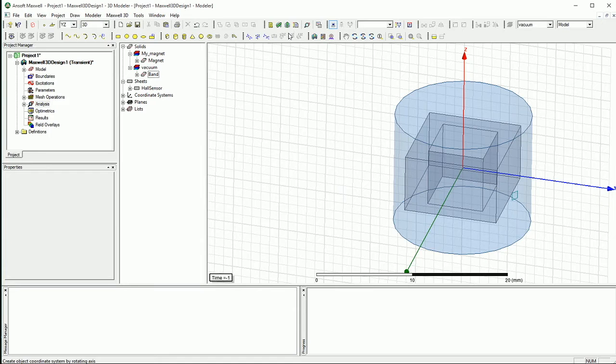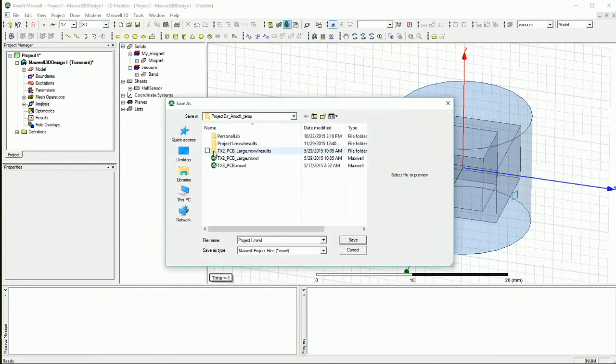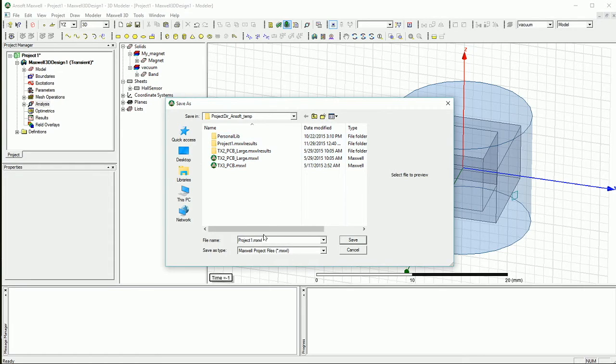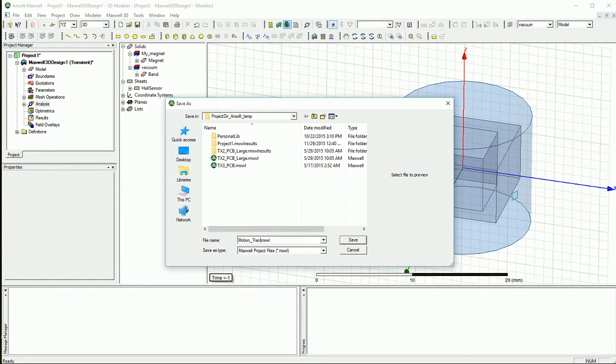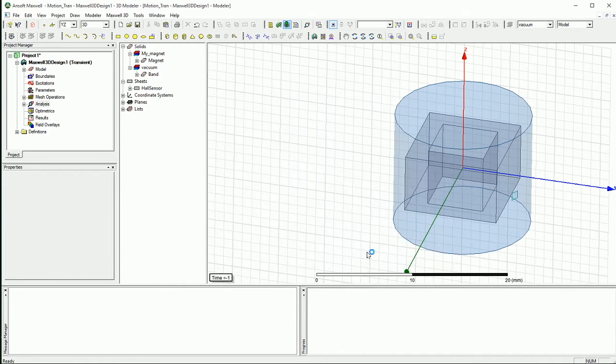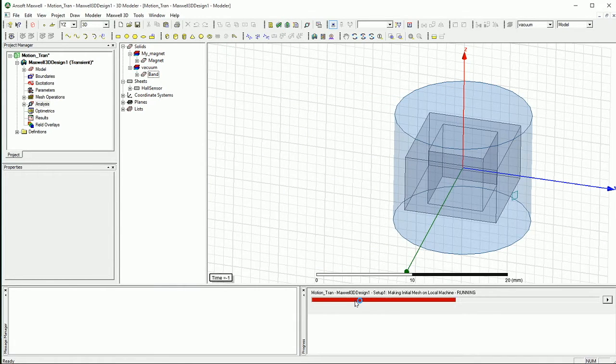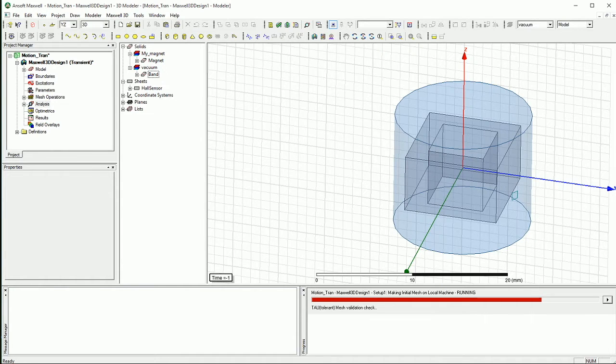And before I do that, I have to save it somewhere. So I can actually go and save it over here and say, we call it motion transient. And save that. And as soon as I do that, start simulating and I will come back when the simulation is finished.